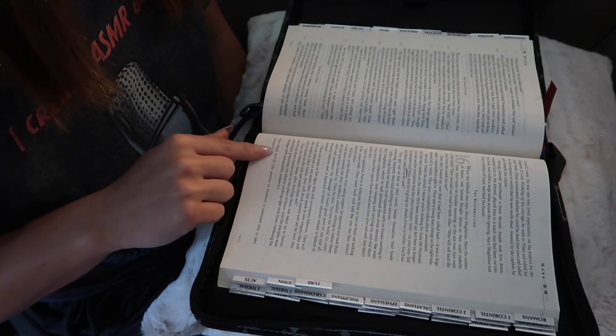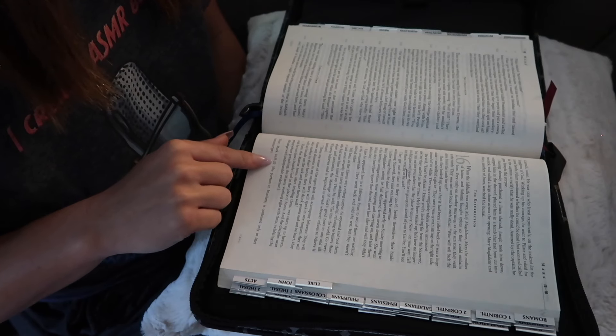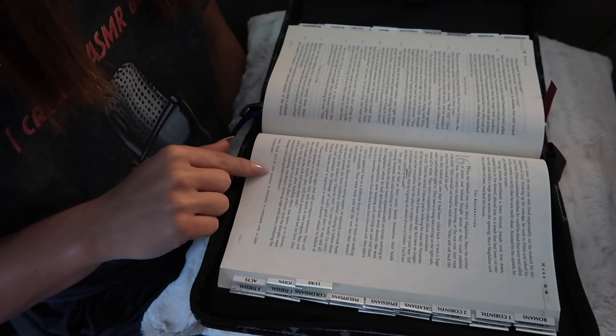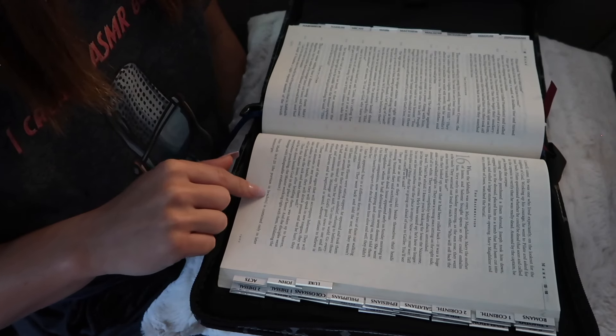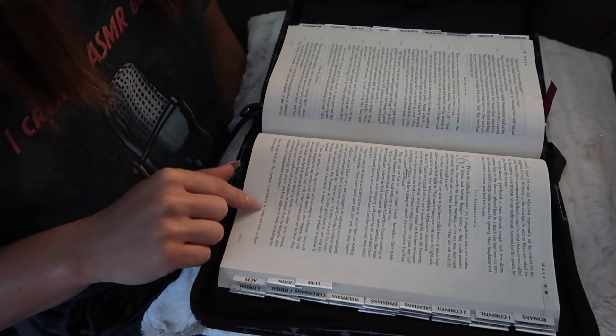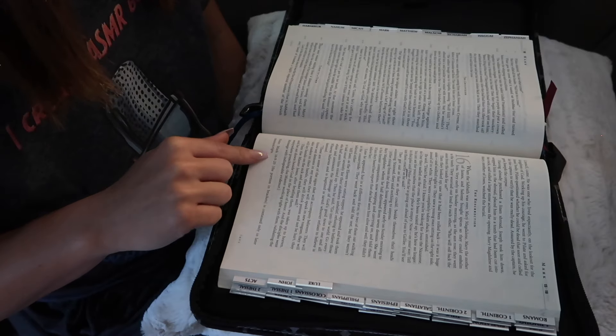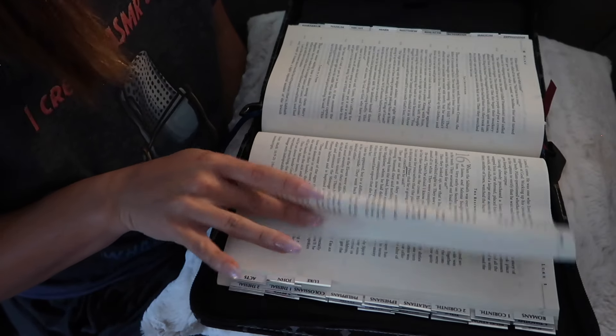Note, Mark 16, 9-20. The portion in brackets is contained only in later manuscripts.